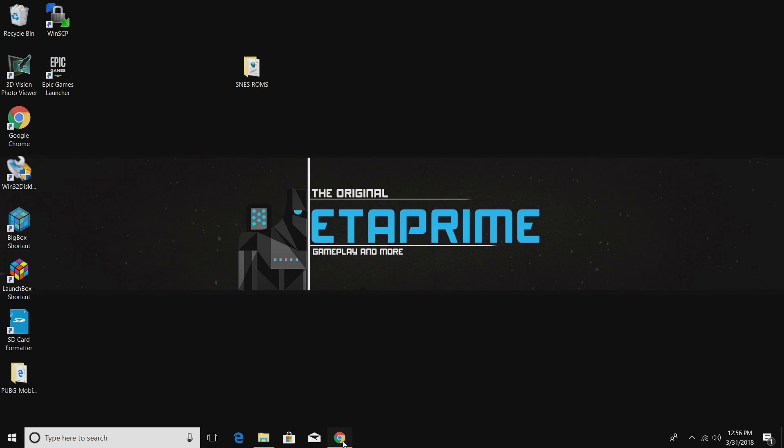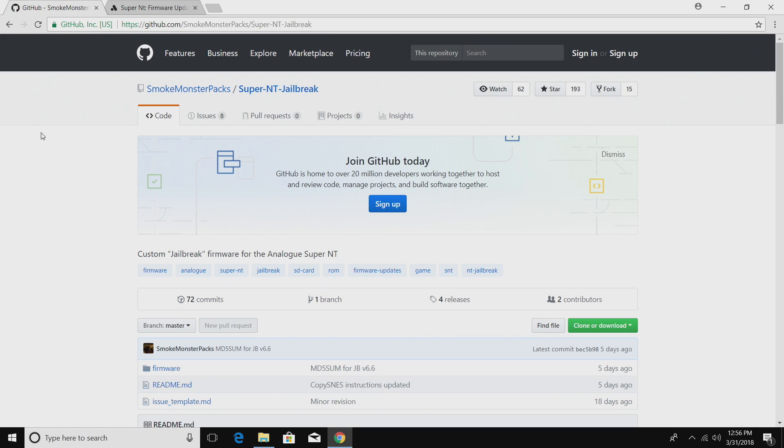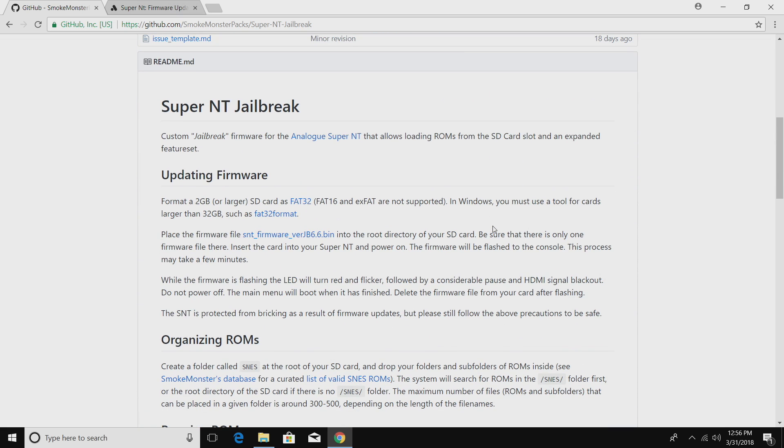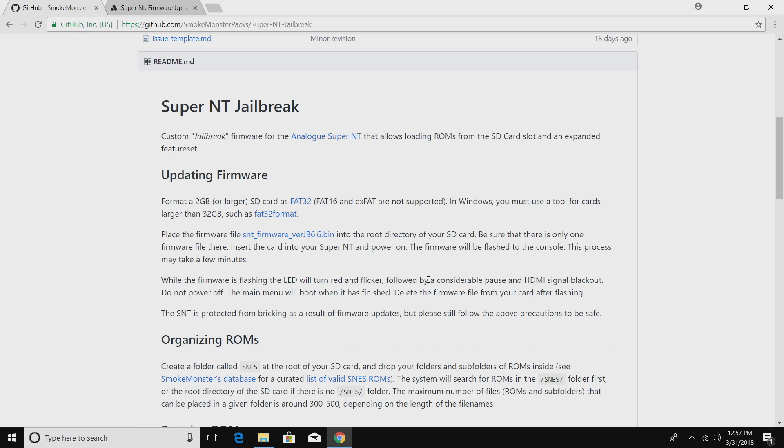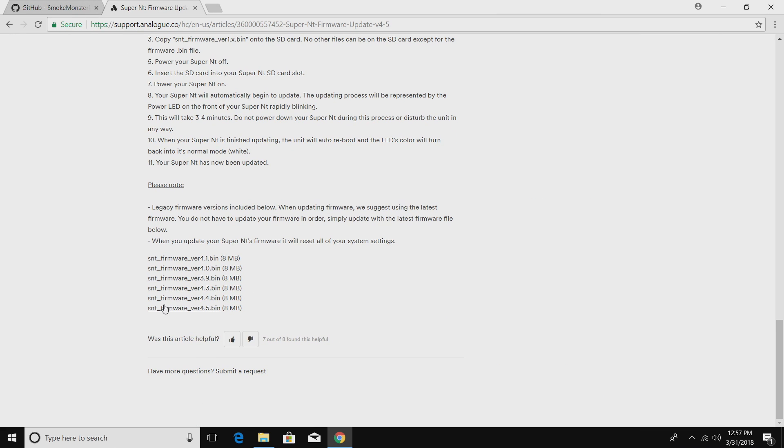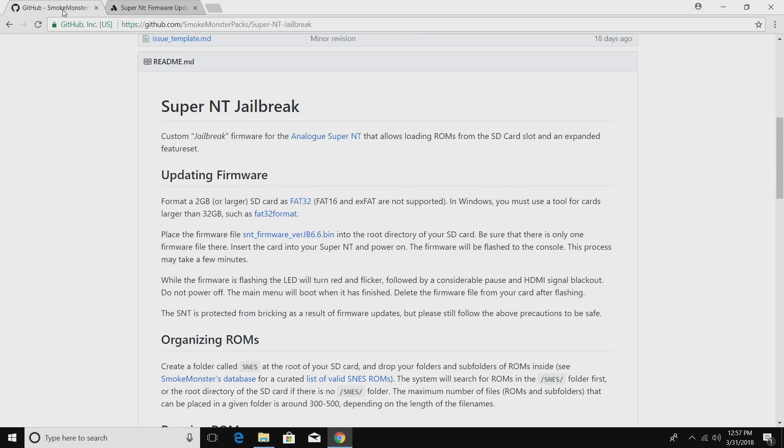We're going to head over to Smoke Monster Packs on GitHub. I'll leave a link in the description. Read through this. Format a two gigabyte or larger SD card to FAT32. We're just going to place the firmware right on there, plug it into the Super NT, turn it on. The light on the Super NT will flash when it's done flashing. I have gone from jailbroken firmware to stock firmware. If you want to do that, you can always download the stock firmware over here at Super NT's website, but I want to jailbreak this thing.